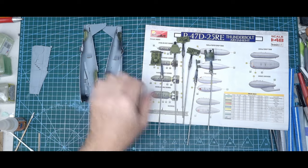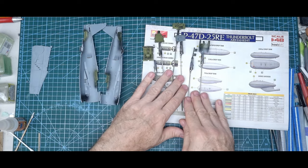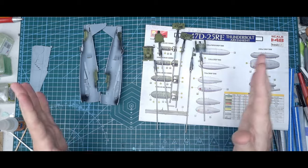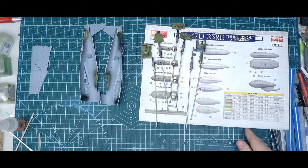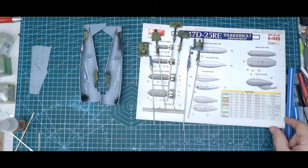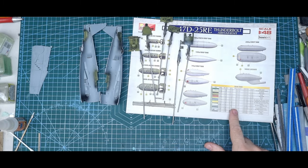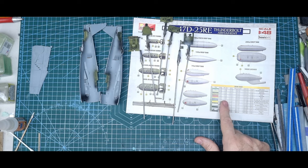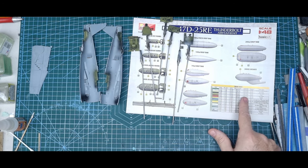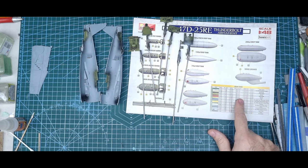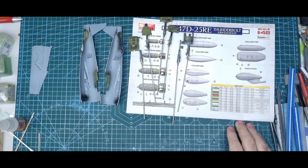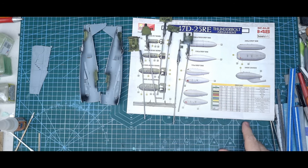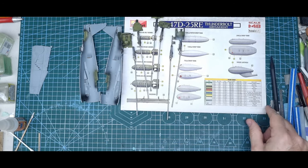I can't remember now when I did my little review if I mentioned the paint callouts. They're in Vallejo, Mr. Color, AK Real Color, Mission Models, Ammo Mig, and Tamiya. So you've got a good selection of paint to work with. Should be something there for everyone, acrylics and lacquers.